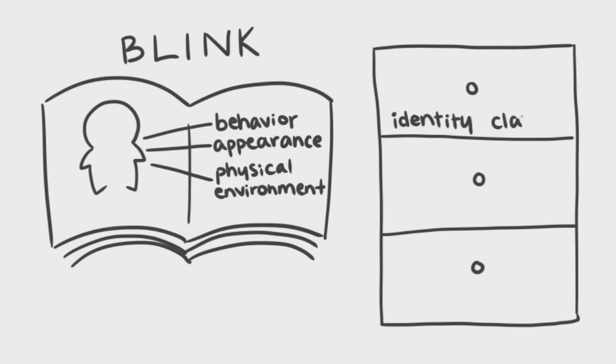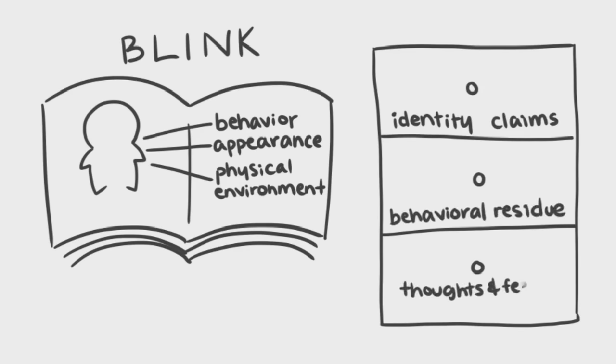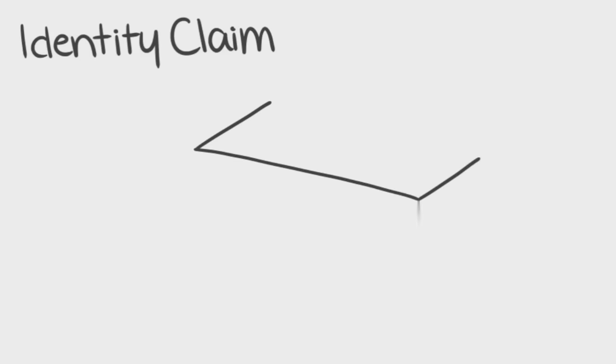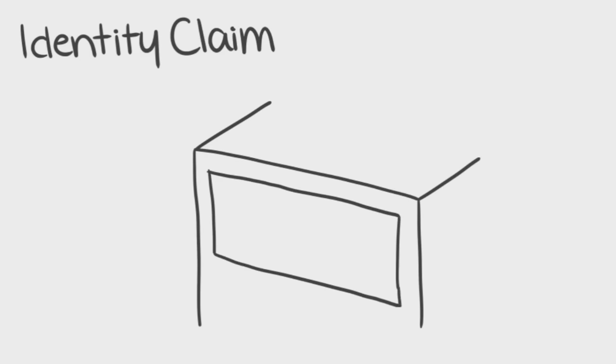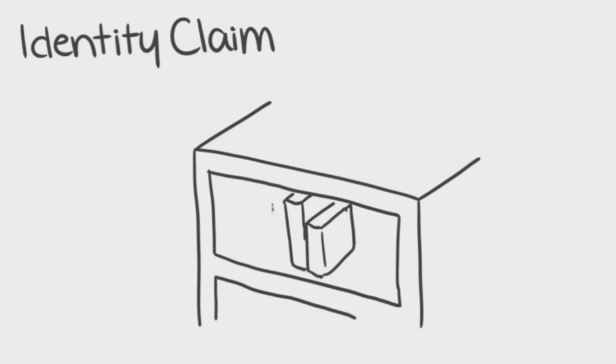Identity claims, behavioral residue, and thoughts and feelings regulators. An identity claim is a deliberate expression about how you want to be perceived by others. For example, putting your favorite books on a shelf serves as an identity claim, because people who enter your room can instantly get a good perspective of the things you're interested in.